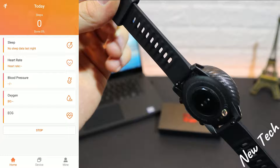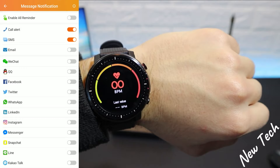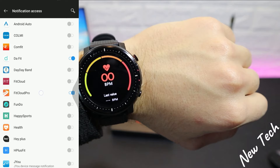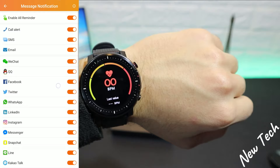Right now we have all measurements running at the same time, which is one of the options available on the first page. On the second page — the Device page — we find message notifications. You can see we need to allow notifications in the settings for the FitCloud Pro app, and once allowed, notifications work.